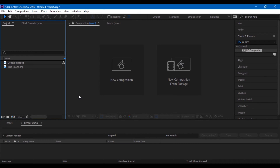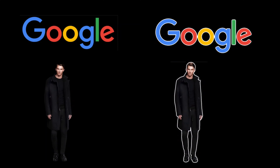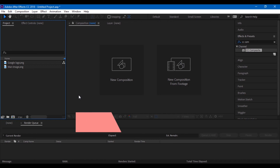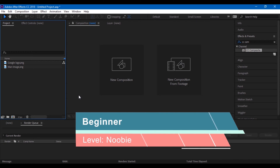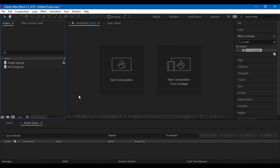Hey guys, Ravi here from EraFX and today we are going to learn how to add a border to an image or a logo. This is a beginners tutorial considering the fact that you know how to use the interface of Adobe After Effects. So let's get started.